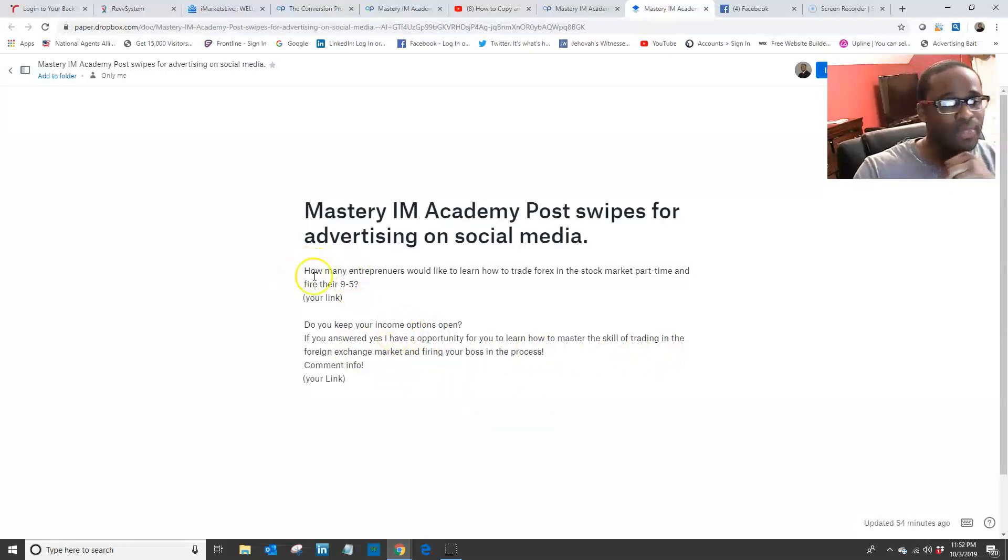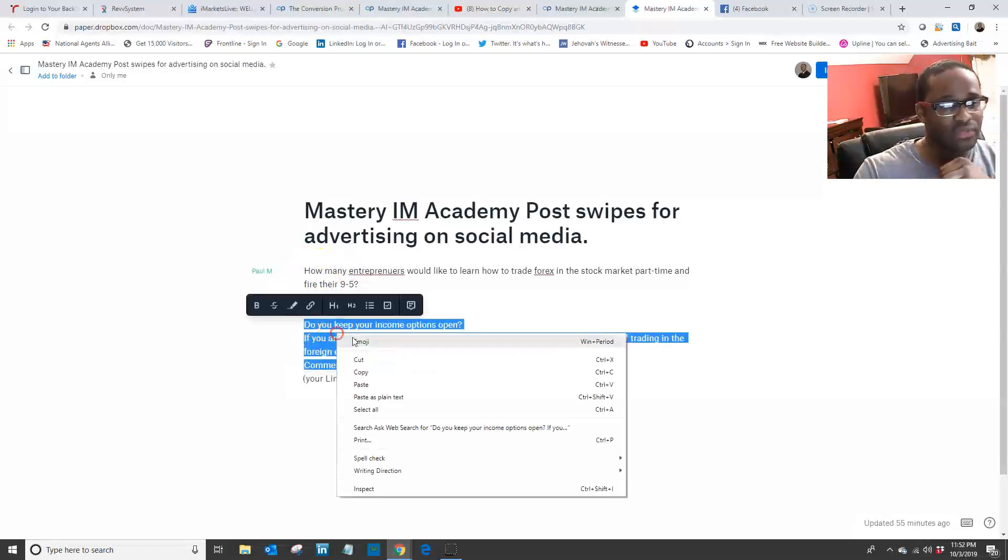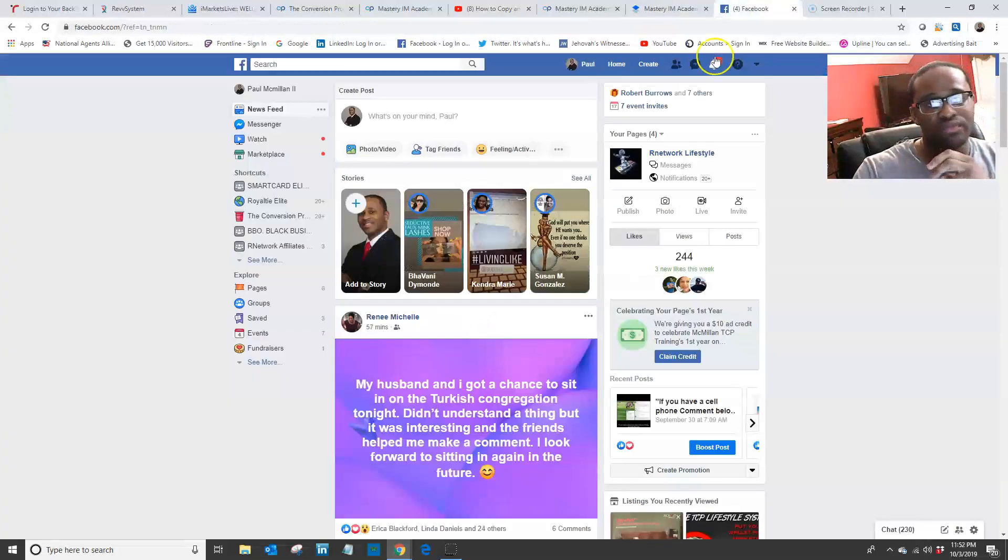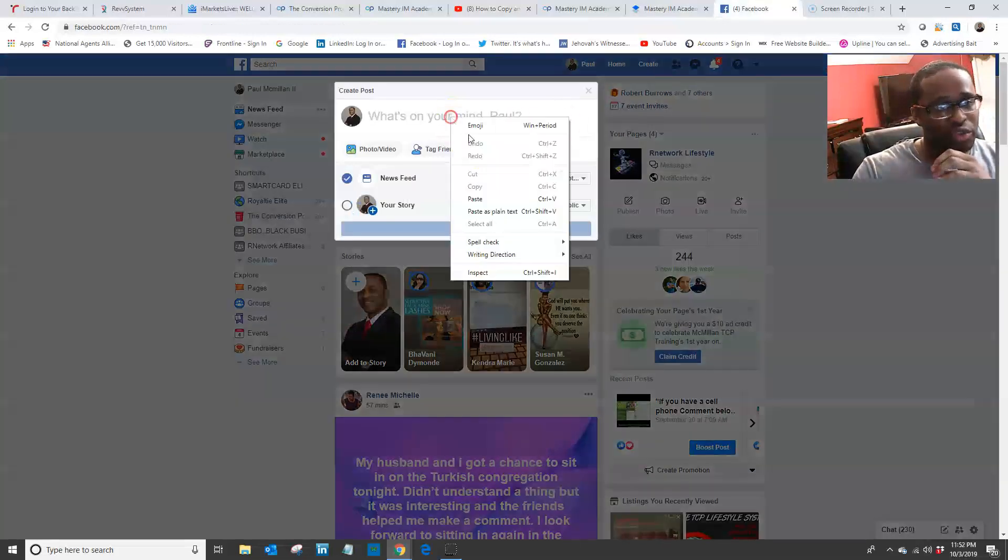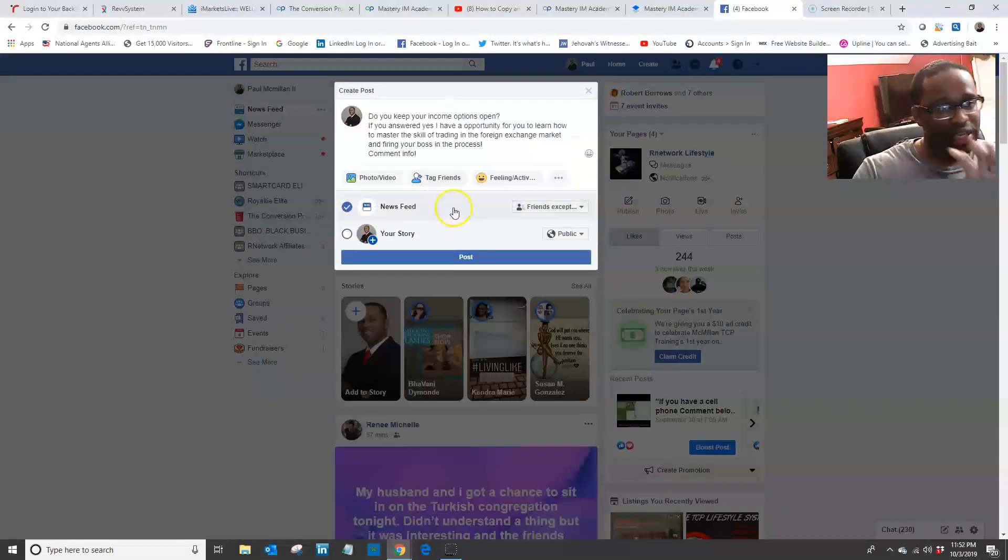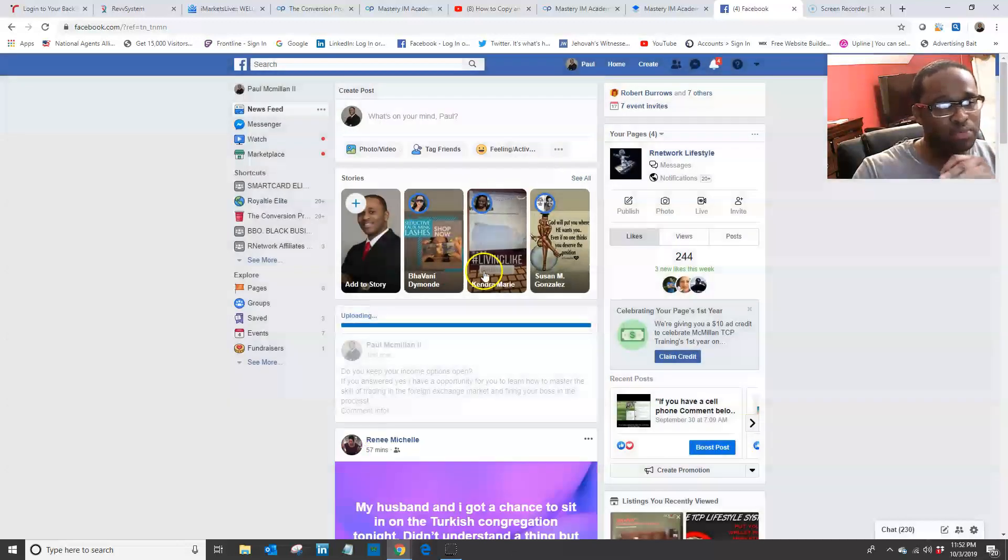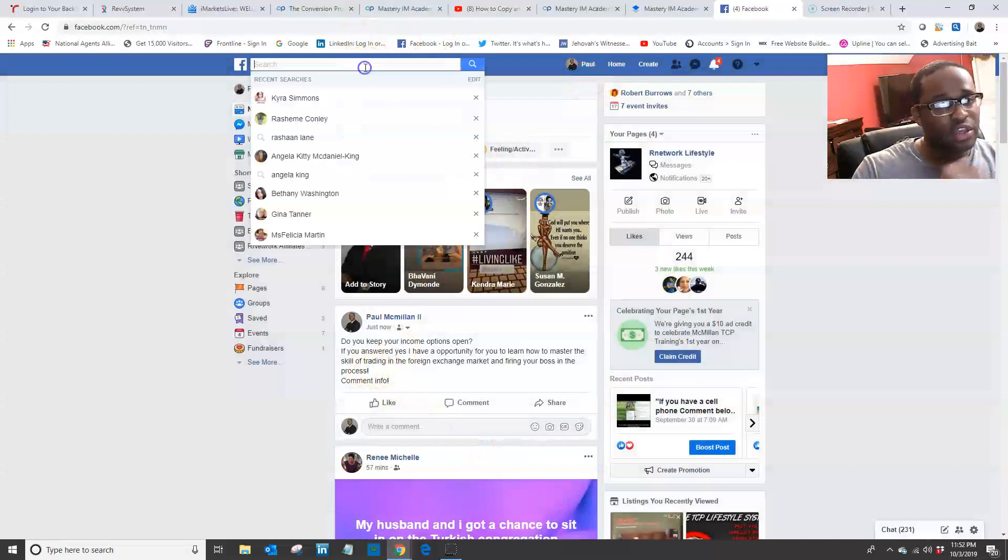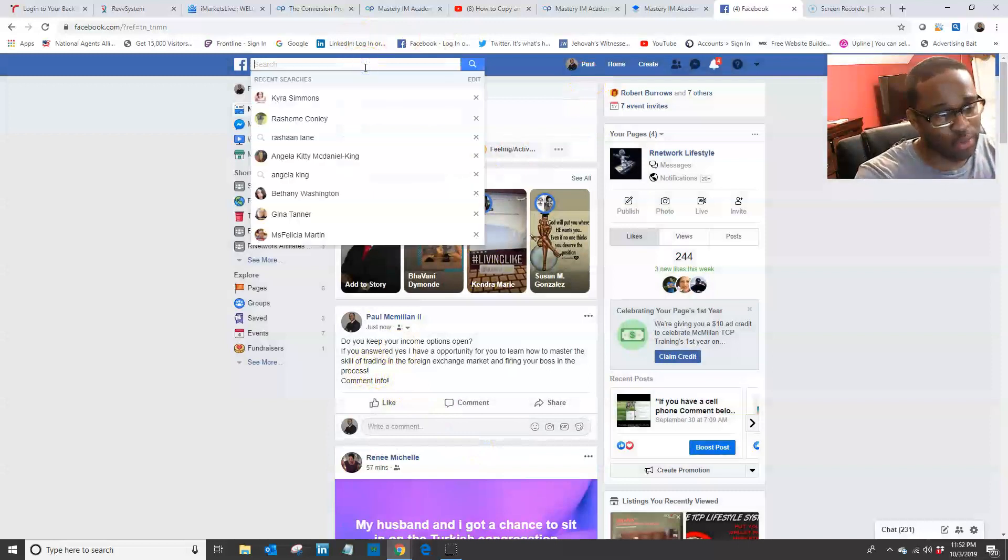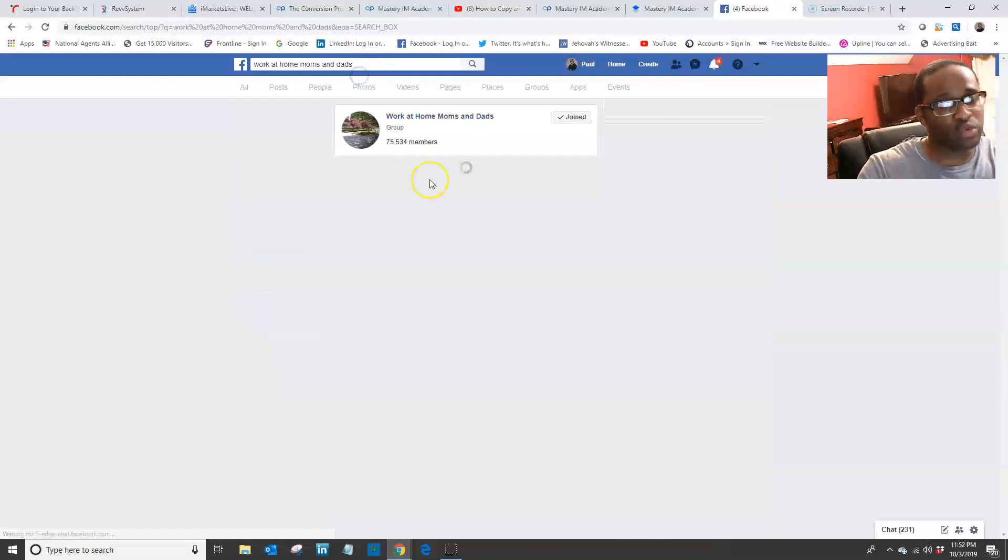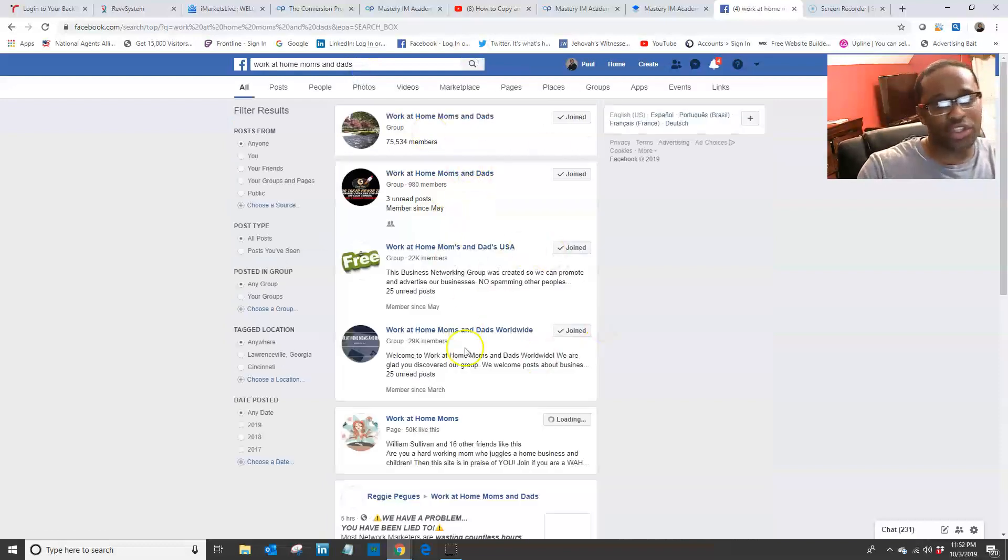Let's say you want to use this copy. You can post this on your main timeline for your friends to see, and you can post it so that people can see it. Or you can add yourself to a lot of work-from-home groups, like work-from-home mom and dad groups. There are a ton of them you can add yourself to.